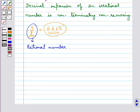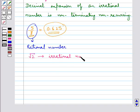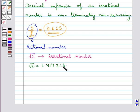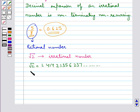Now consider the irrational number √2. Its decimal expansion is given by 1.41421356237 and so on. As you can see, the decimal expansion of √2 is non-terminating non-recurring.